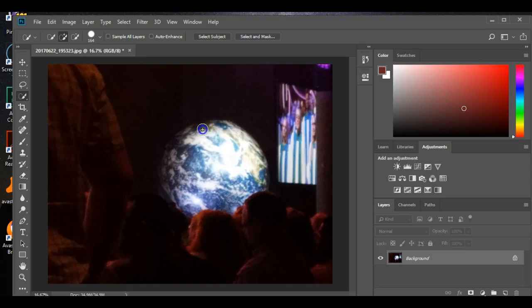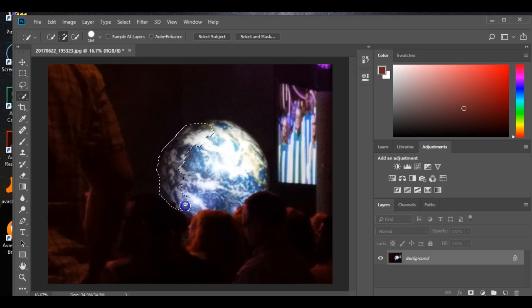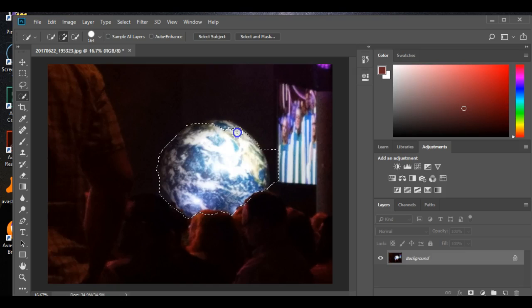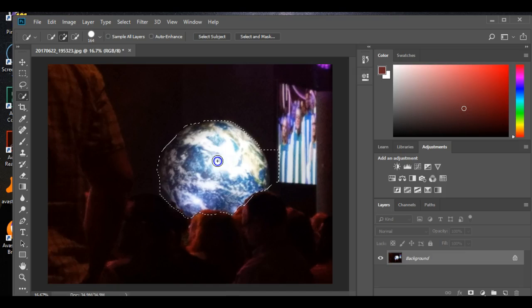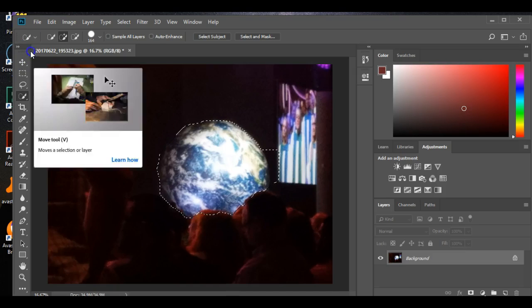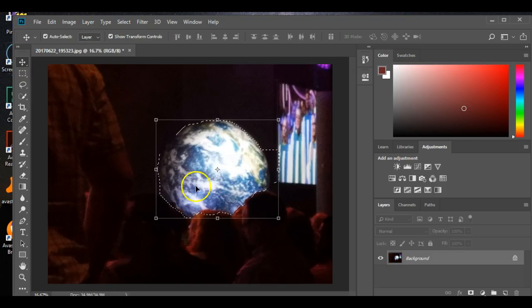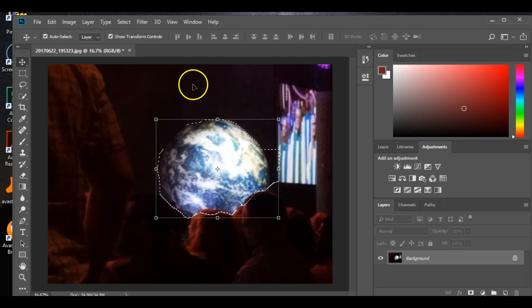And then when I get around to the edges, I do a little bit smaller. You just click and drag, and mine's not going to be perfect. But so after you do that, you click your move tool.